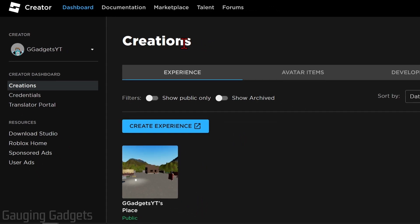Selecting Create will bring us to Creations, and we should be on the Experience tab. There are two different types of donation buttons we can have on our booth in Please Donate. First I'll show you how to delete or remove game passes from your booth, and then I'll show you how to remove shirts.